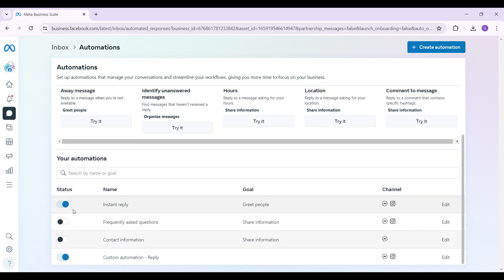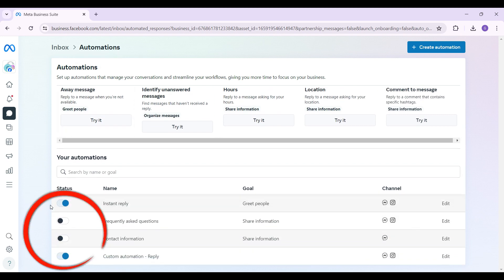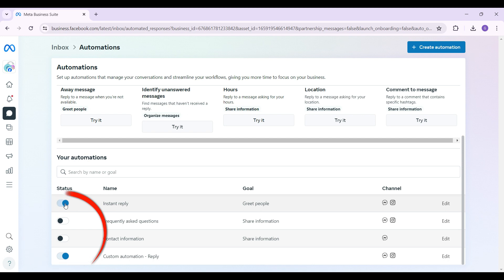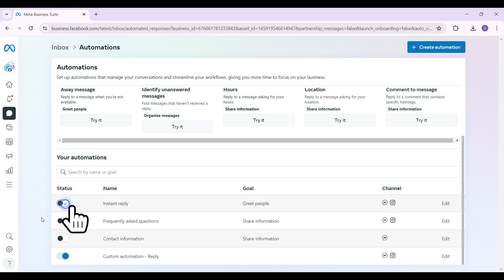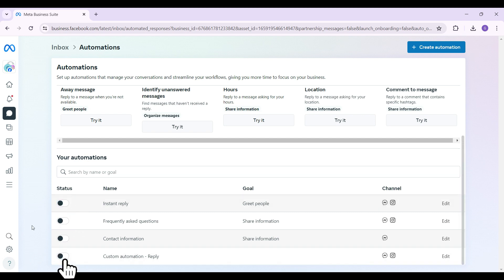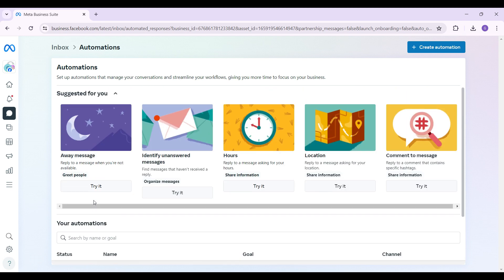Simply scroll down. In my previous video I had enabled some automations, and right now I simply want to turn them off. Just toggle off this button right here, and again this one as well. And there you go — we have successfully turned off auto reply on Facebook Messenger.